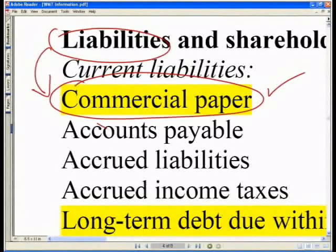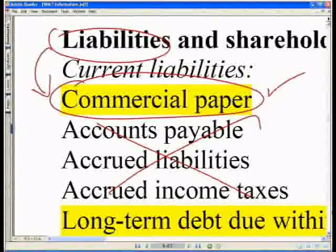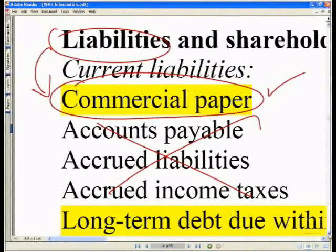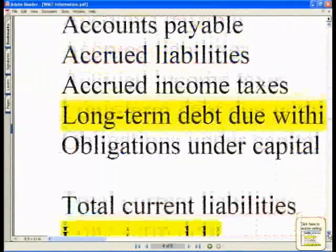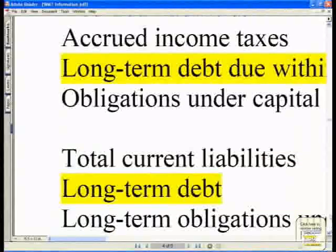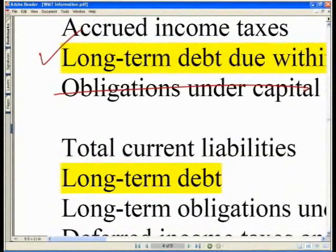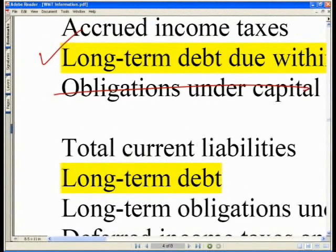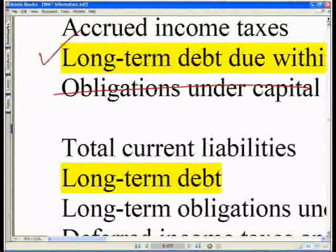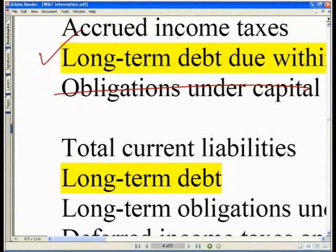We do not want to include accounts payable, accrued liabilities, and accrued income taxes. We do, however, want to include the next item: total long-term debt due within one year. We do not want to include capital leases — although that may be considered a source of funding for valuation purposes, we do not want to include that in our capital structure. For a detailed explanation of why, please turn to our corporate valuation module when we discuss enterprise value.